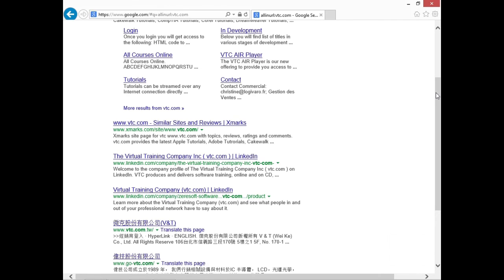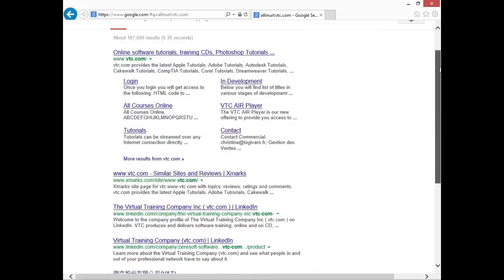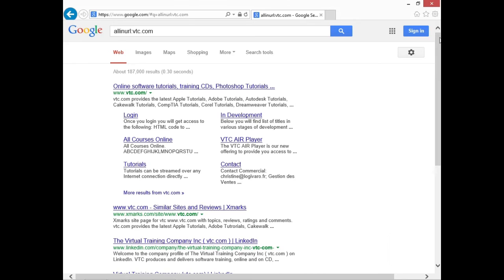If we did a search on just inurl using that term, we would find the various parts of it in there, and that might give you a much broader search. allinurl tends to narrow it down. We had over 77 million results a while ago when we did just a search on vtc.com, but now we've narrowed it down to 187,000. So this gives you a much more narrow search. Our next session will cover some of the other operators we find and use with Google hacking.